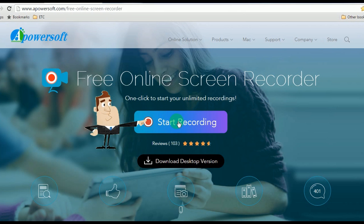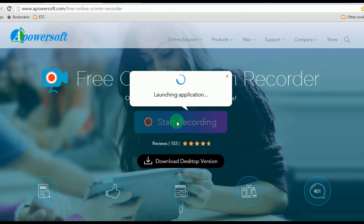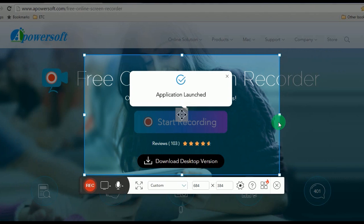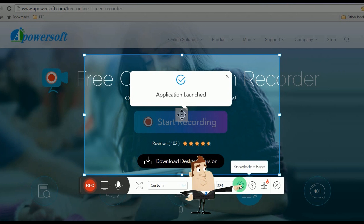Step 2, click 'Start Recording' to launch the screen recorder. If this is your first time visiting, it will ask you to download a launcher to activate it normally.